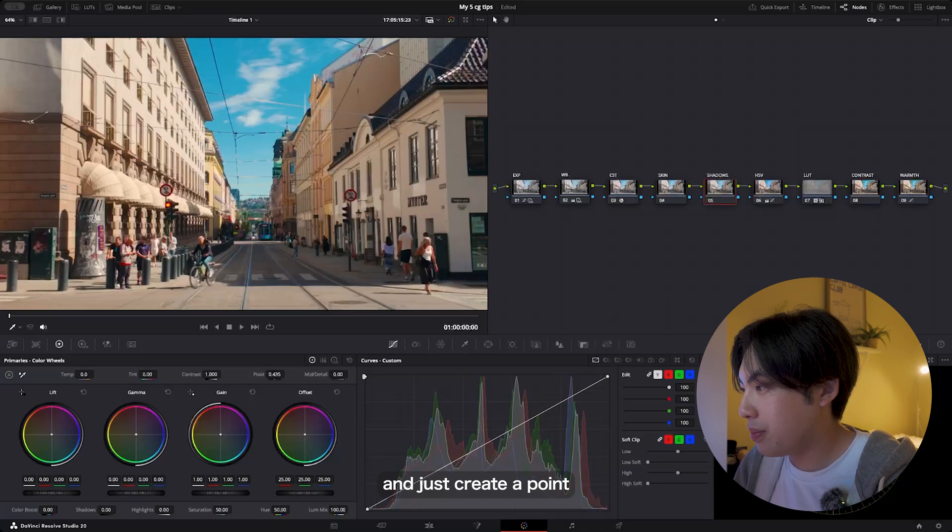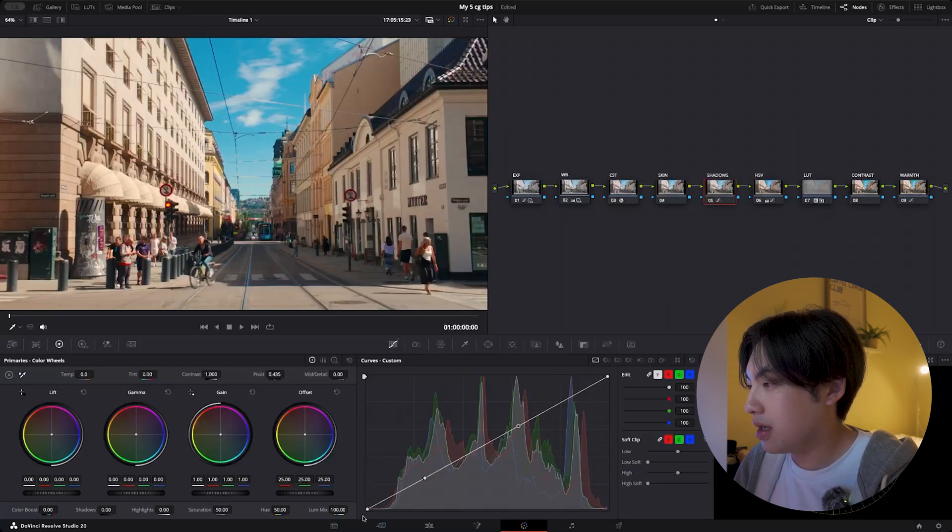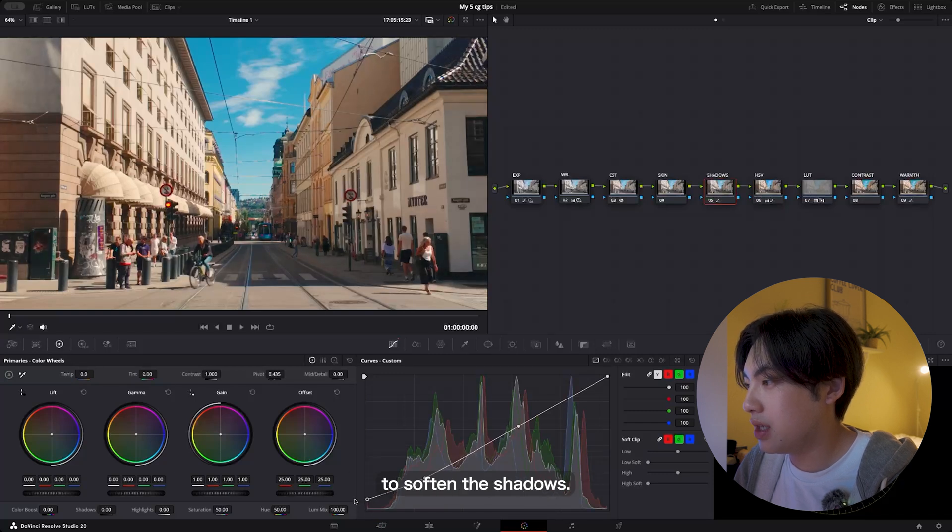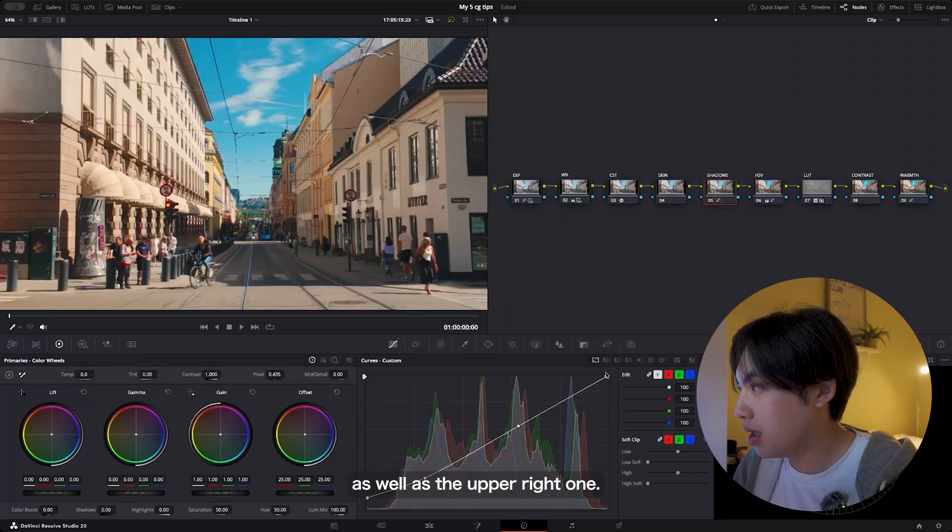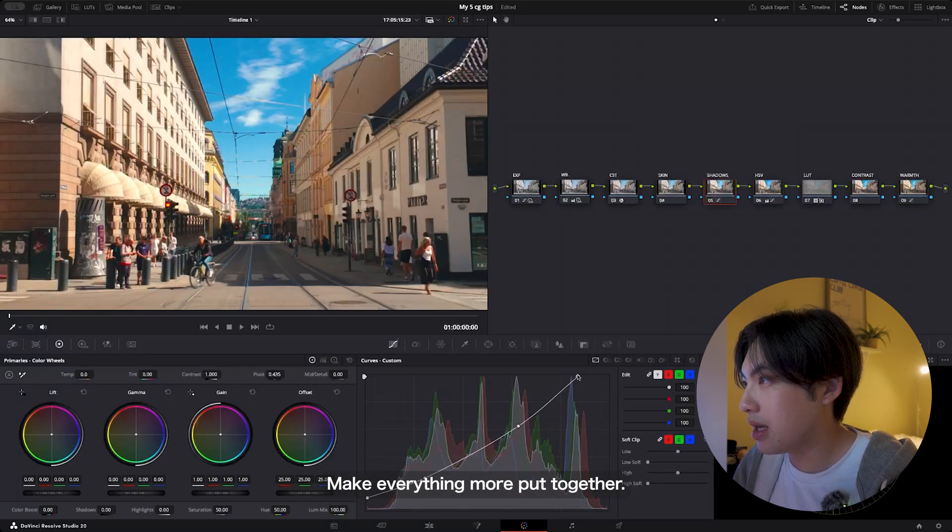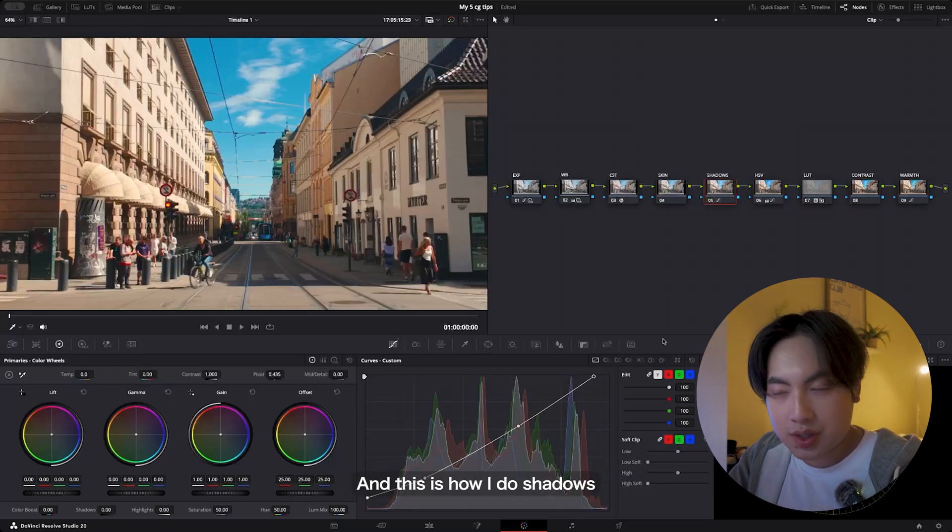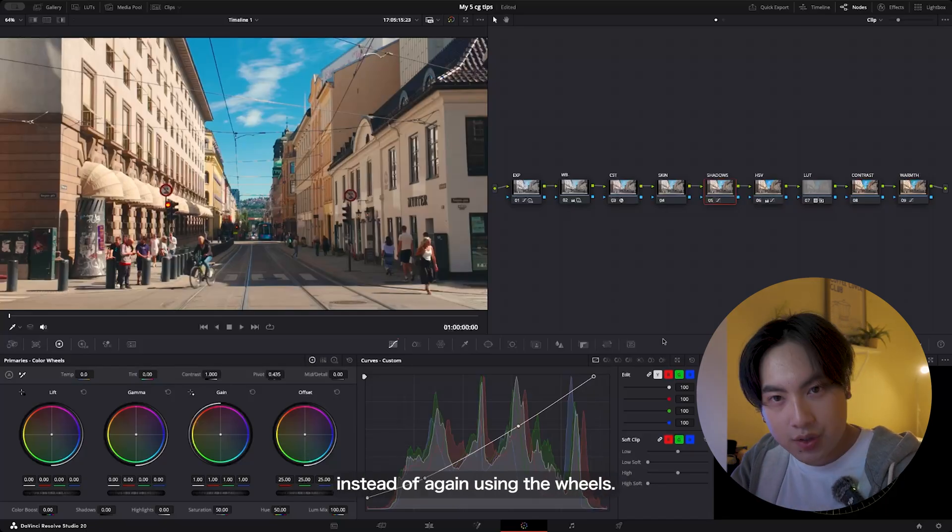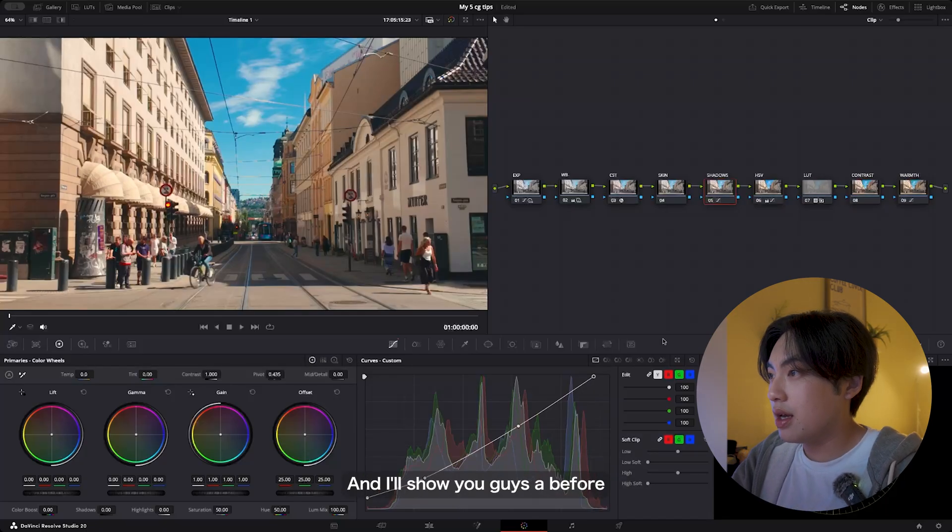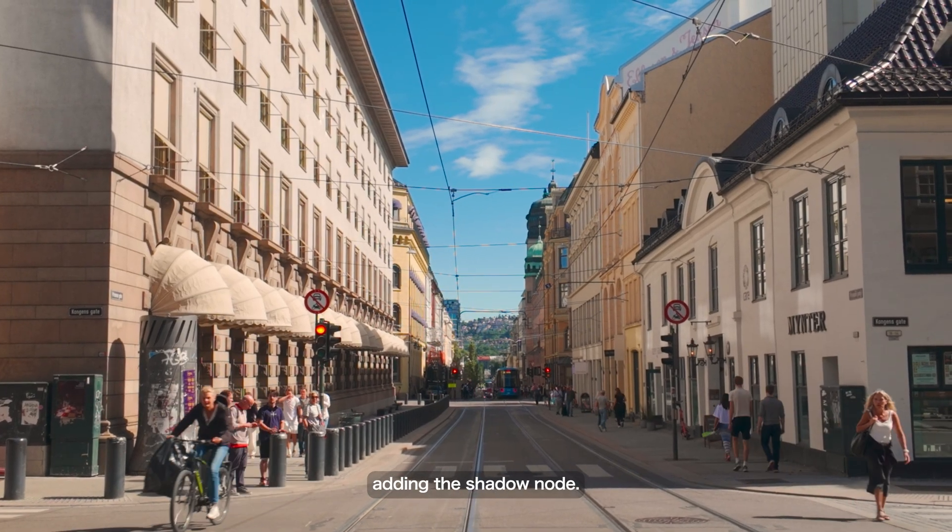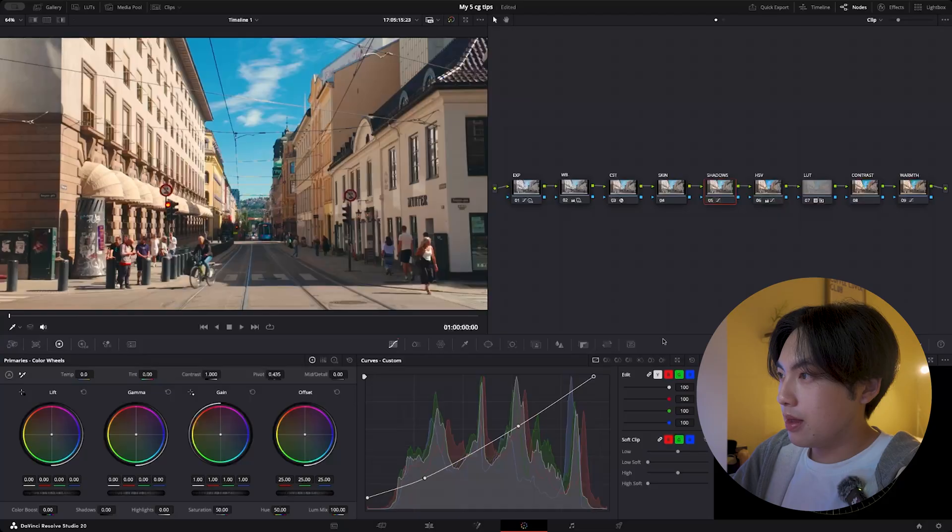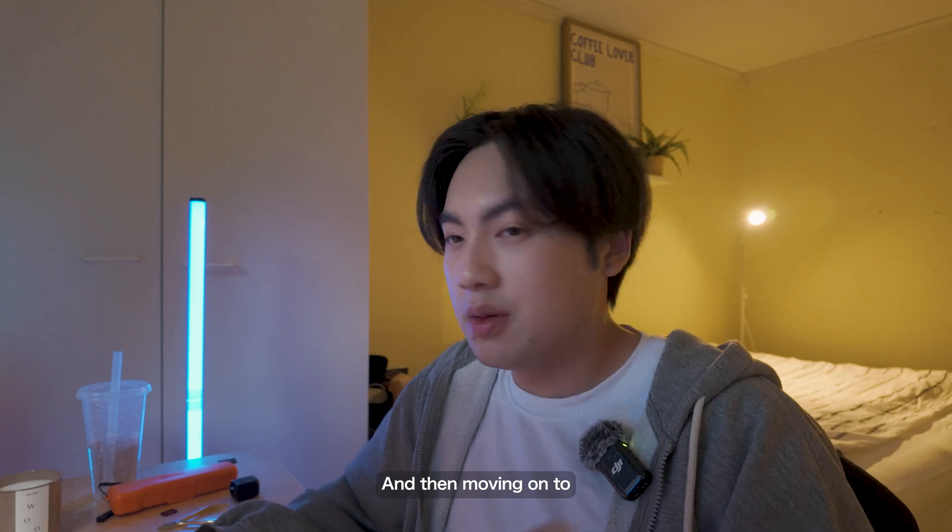Then just drag this one up to soften the shadows. I think this looks good, as well as the upper right one—just drag it to your left to again make everything more put together. This is how I do shadows instead of using the wheels. I'll show you as a before adding the shadow node and after adding the shadow node—huge differences.